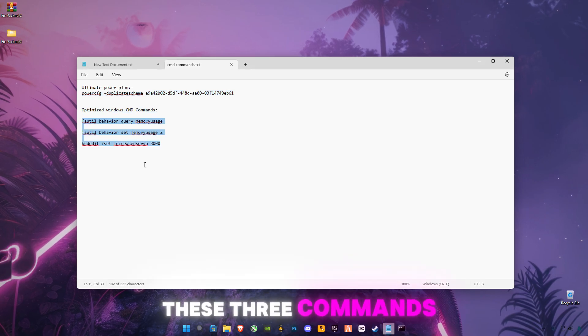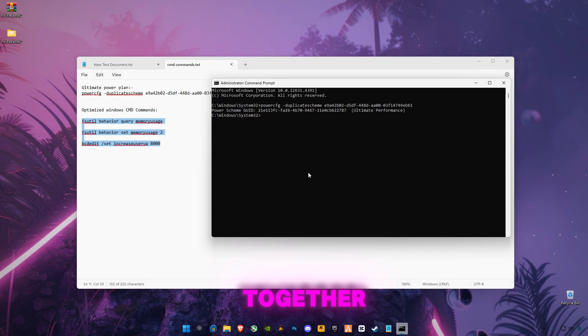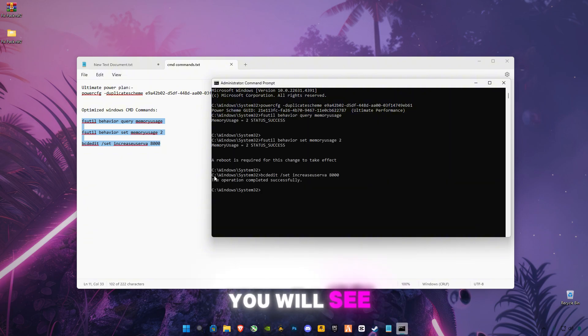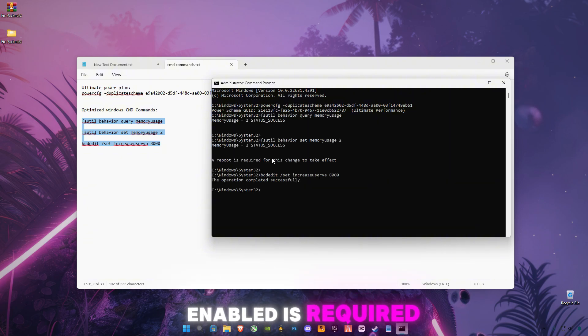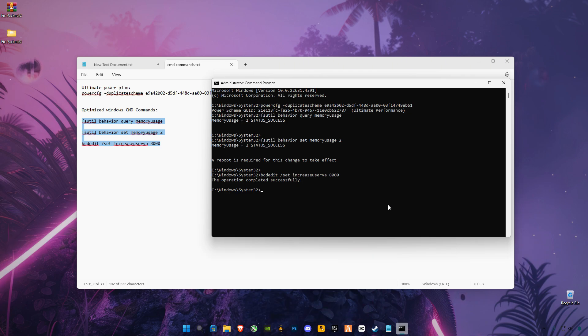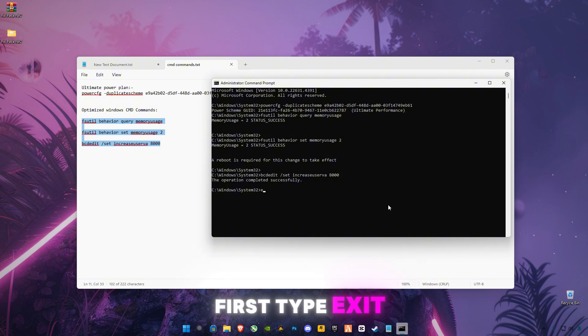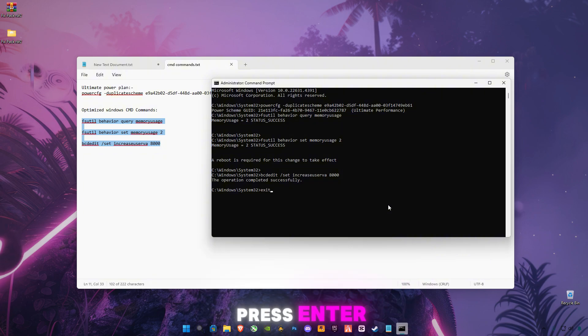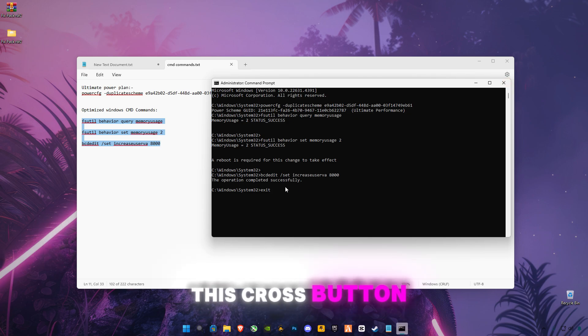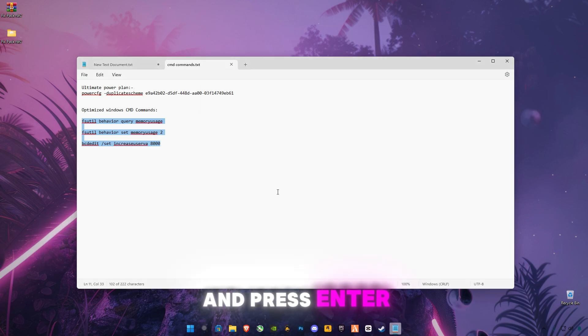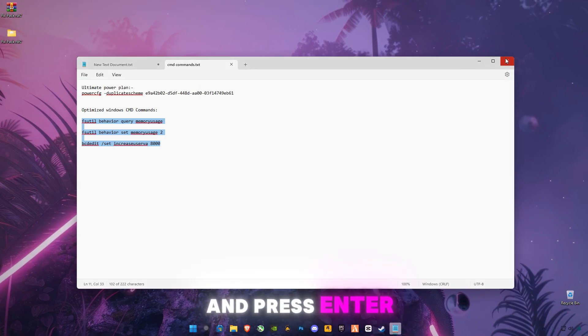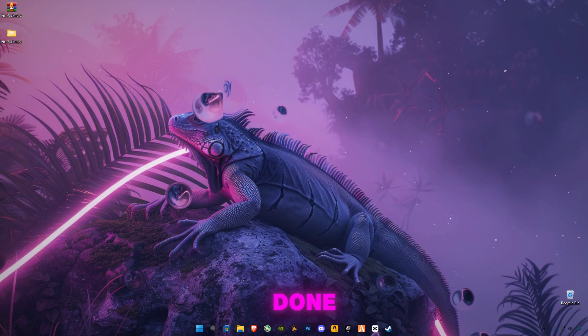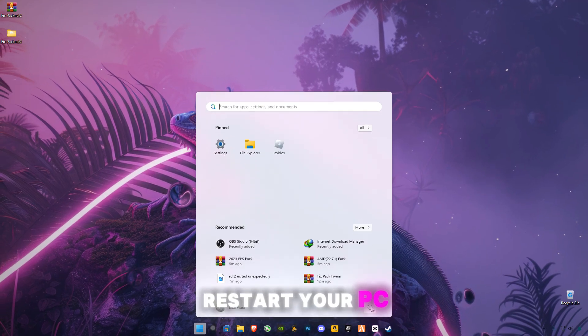Also, copy these three commands together and paste them together in CMD. Press Enter. You'll see 'a reboot is required for this to take effect.' We're gonna restart after, but first type 'exit' and press Enter. Don't close it by clicking the cross button—just type 'exit' and press Enter. Once you're done, make sure to restart your PC.